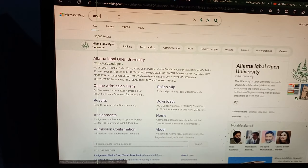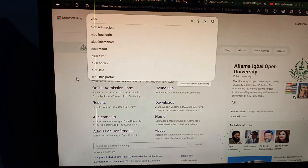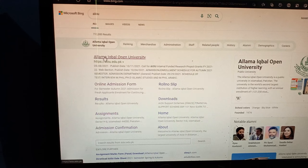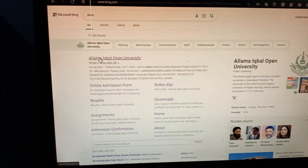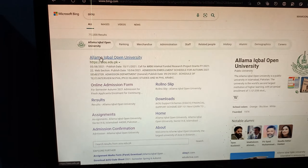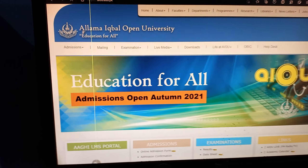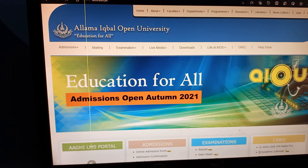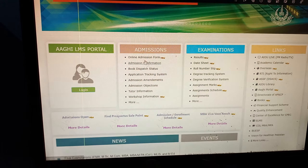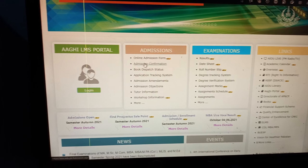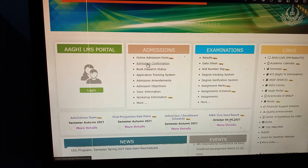First of all, search on the AIO link — you can search on the university website. Click on it. After clicking on it, you will see this interface. Click on it and here is the admission confirmation option.